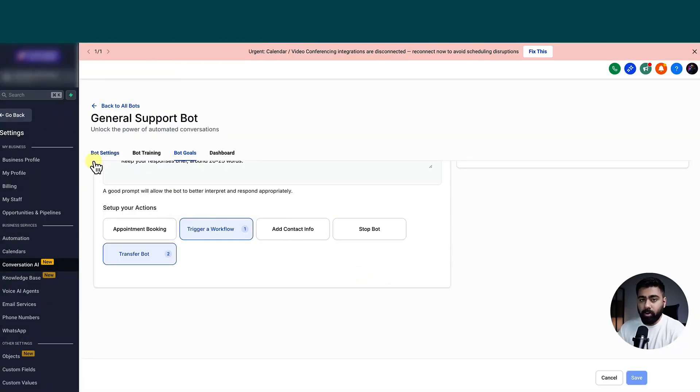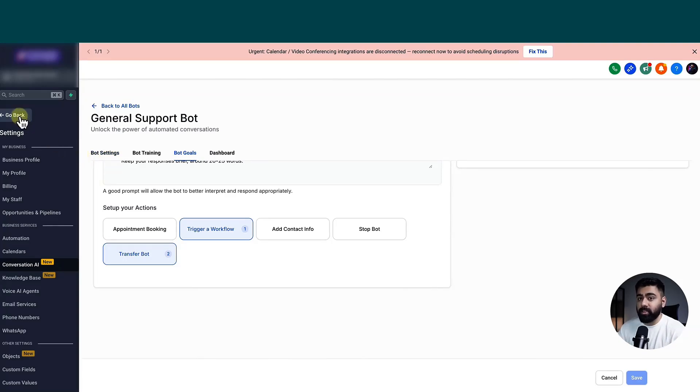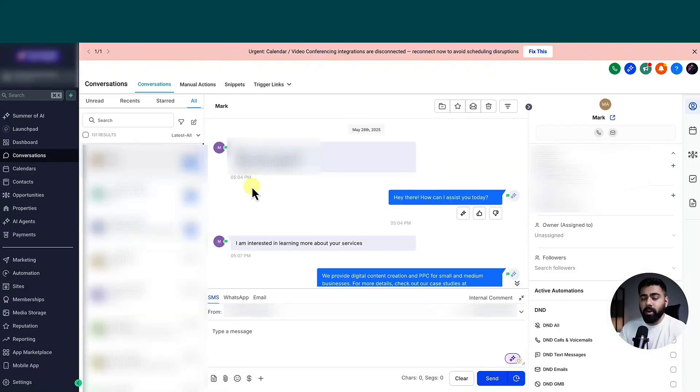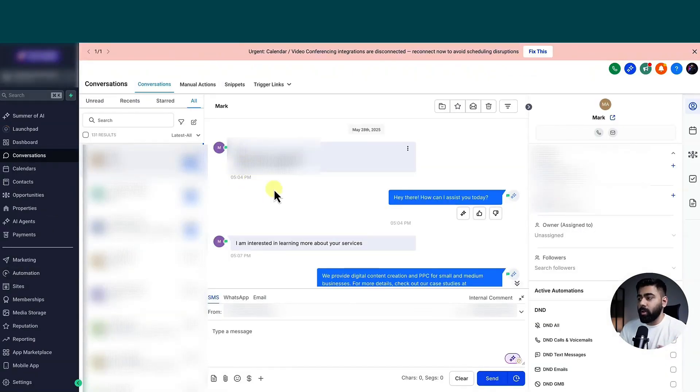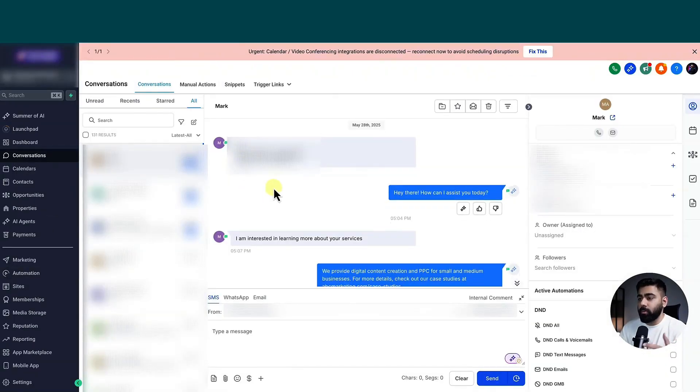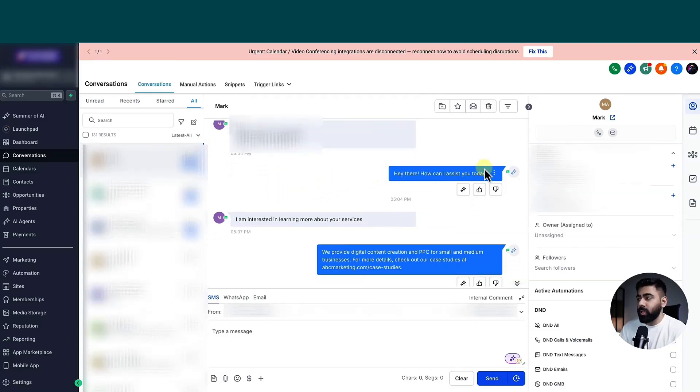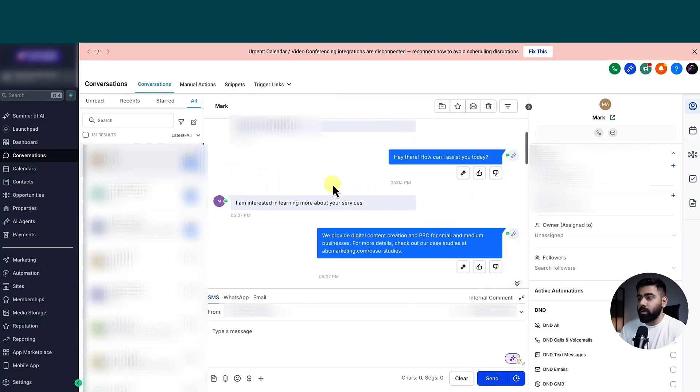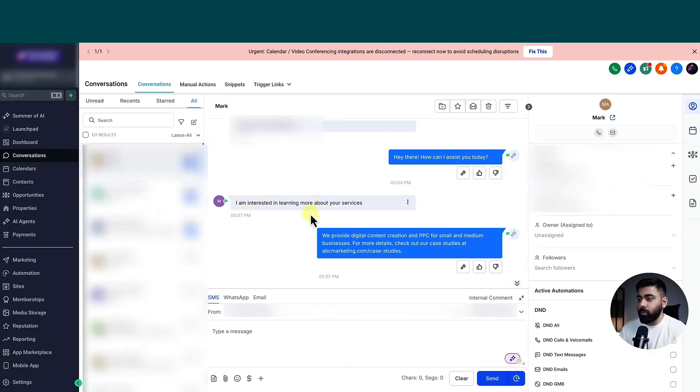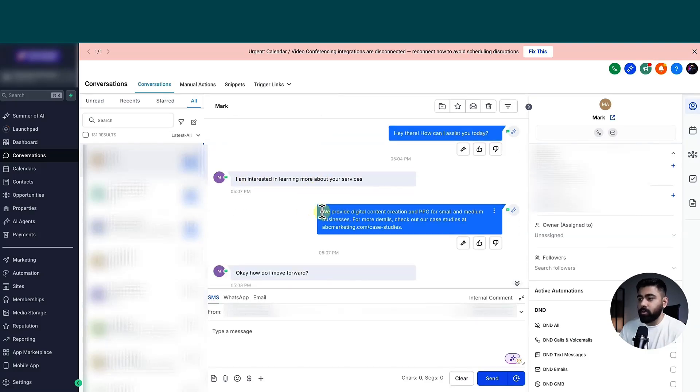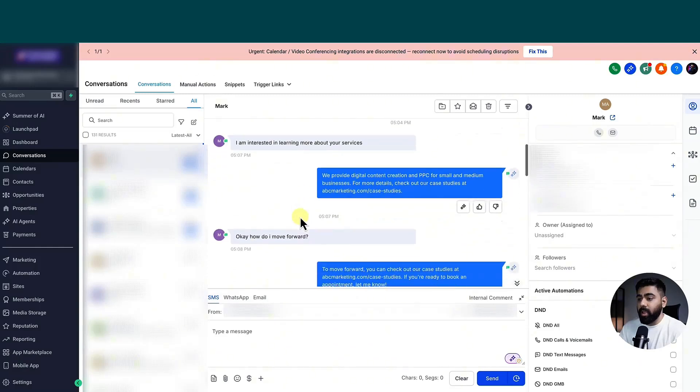I will show you a quick preview of what happened when I tested this. So let me pull up a conversation where we can see this in action. Alright, so here's a quick conversation based on my testing. So I texted from my number to the number that I have set up for the conversation AI bot on this account. So you can see it responded. This is the bot icon right here. And I said, I'm interested in learning more about their services.